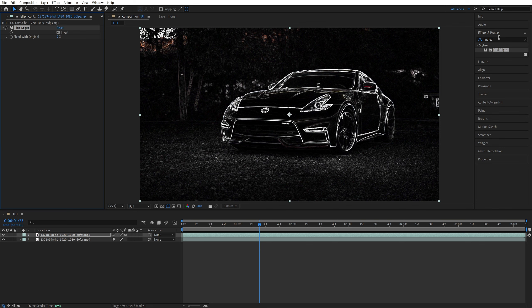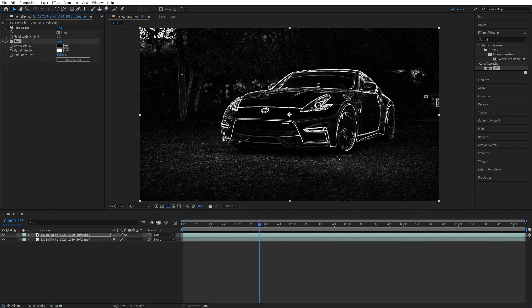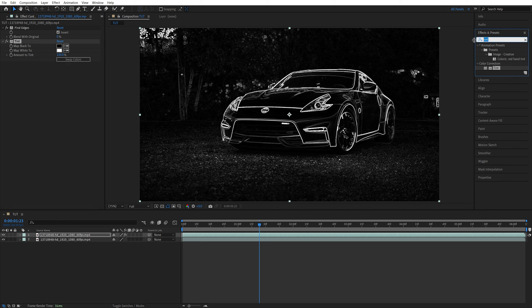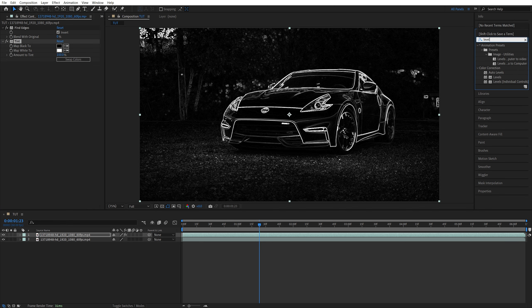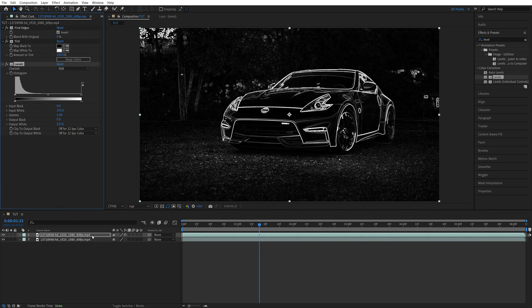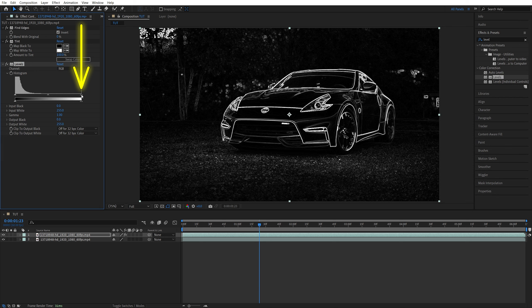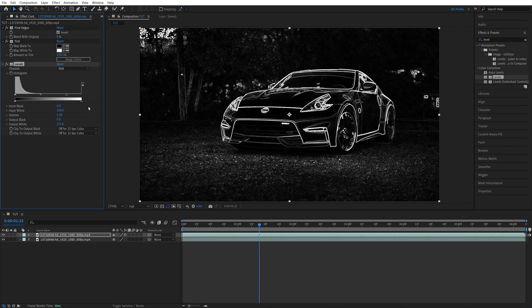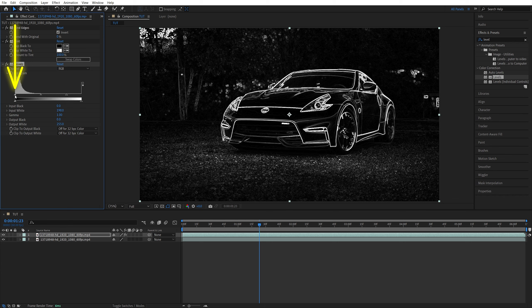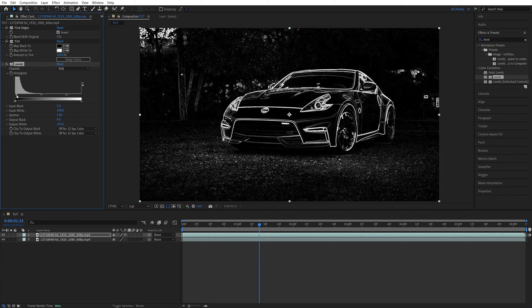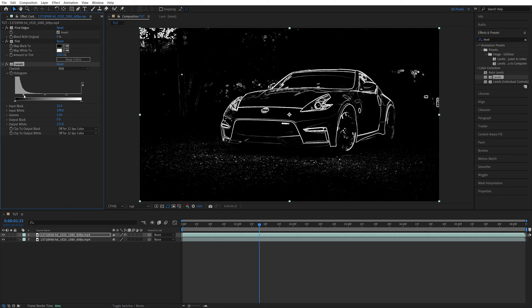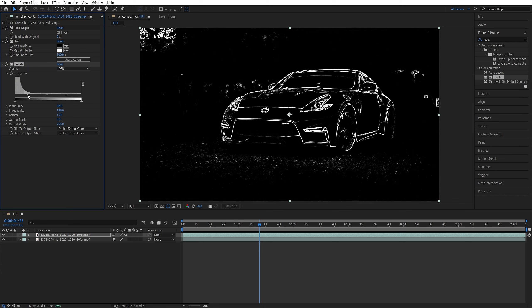Then we add Tint. This way we remove the color and make the outline black and white. Then we search for Levels, add the levels to the top video layer. Then under Levels, drag the top right arrow to the left. That'll make the outline brighter and more defined. Then drag the top left arrow to the right to remove the noise in the black background.